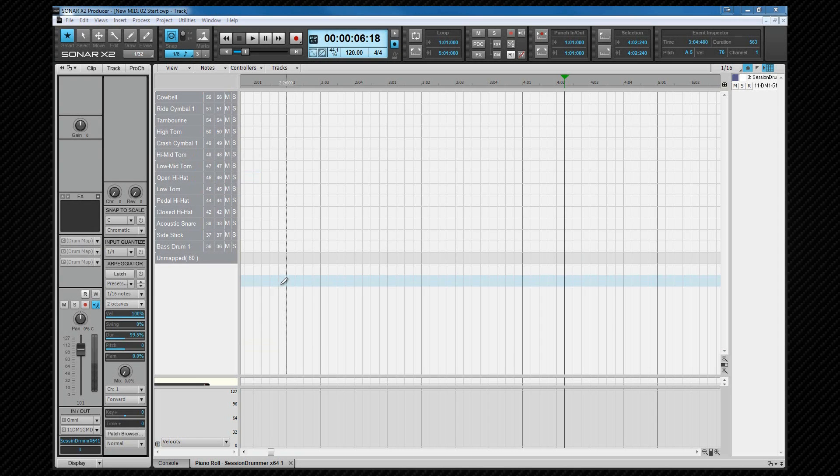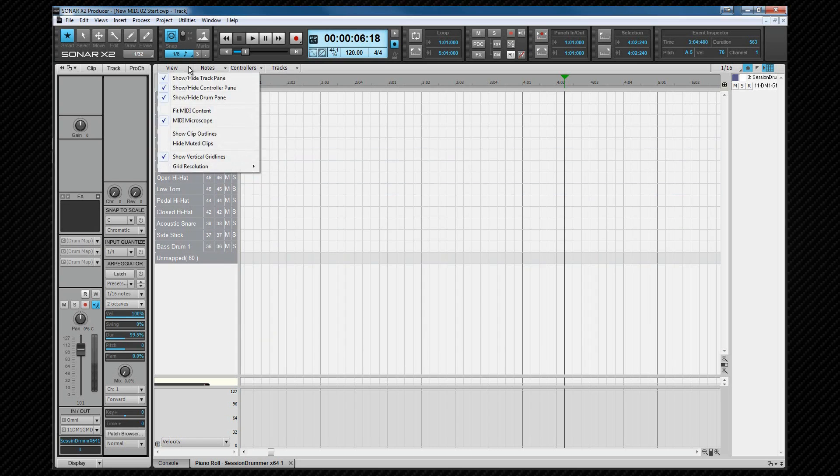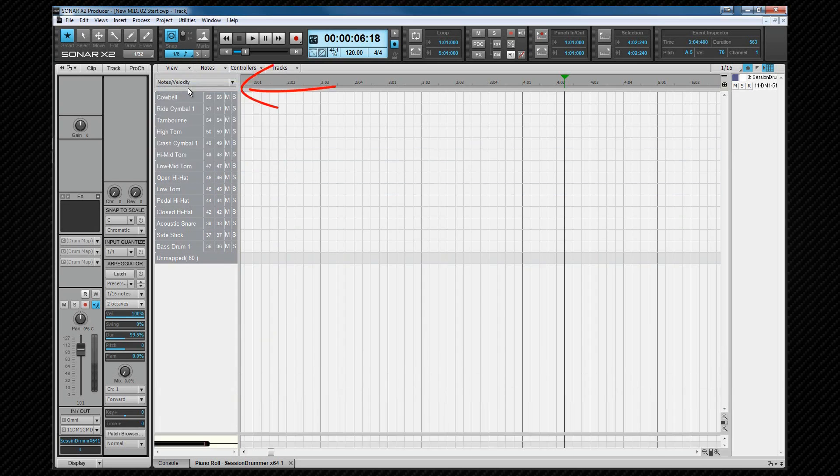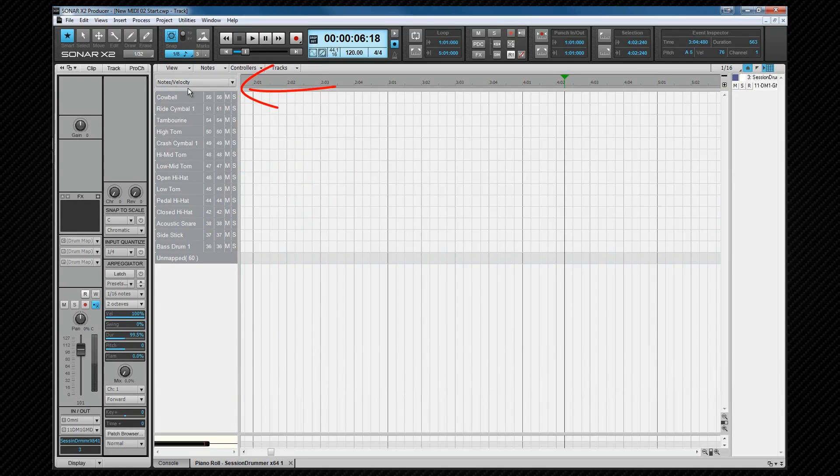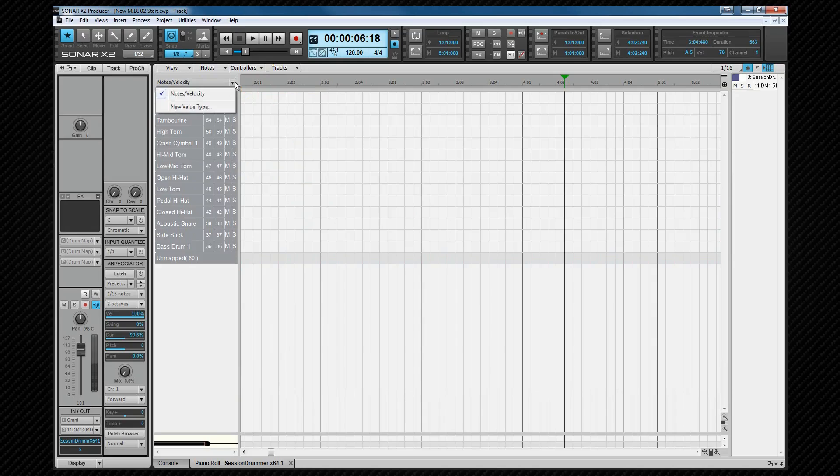Regardless of whether a drum map track is loaded or an instrument track, we can choose to show or hide the controller pane at the bottom from the view menu. When it's not visible, the controller data shows in the notes pane and there is an edit filter just above the note name panel to control which data is displayed or available to edit. We'll look at the controller pane and drawing controllers shortly.